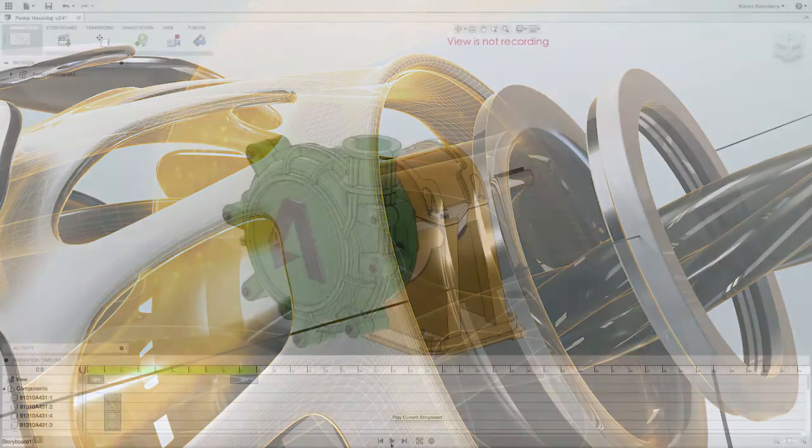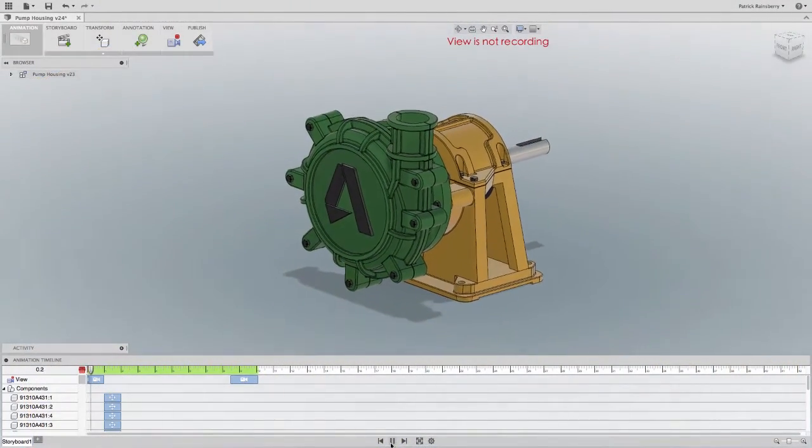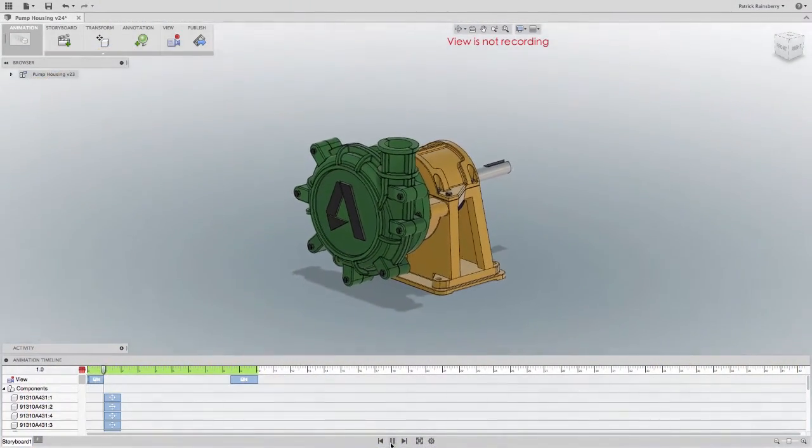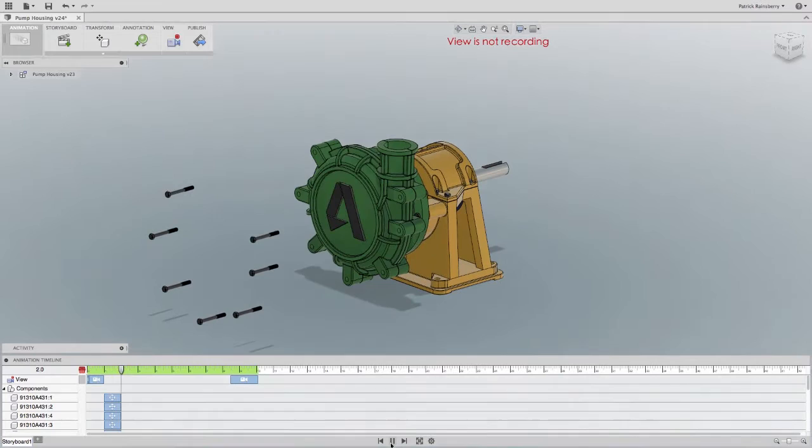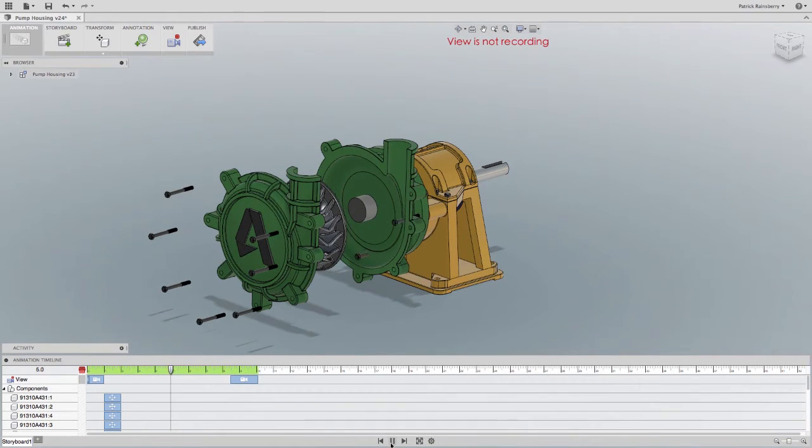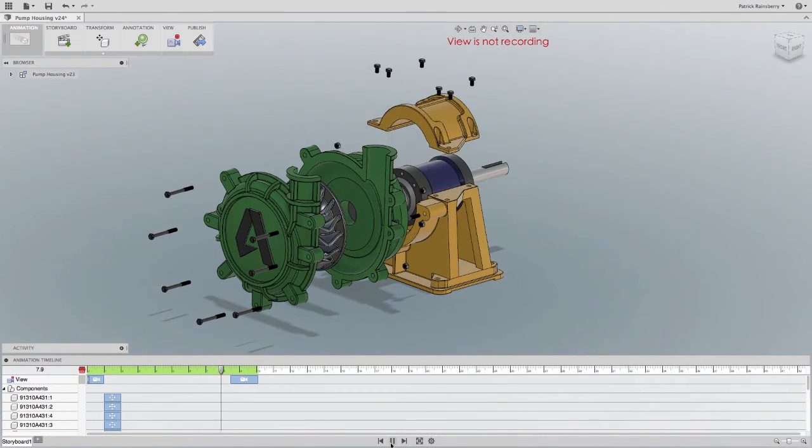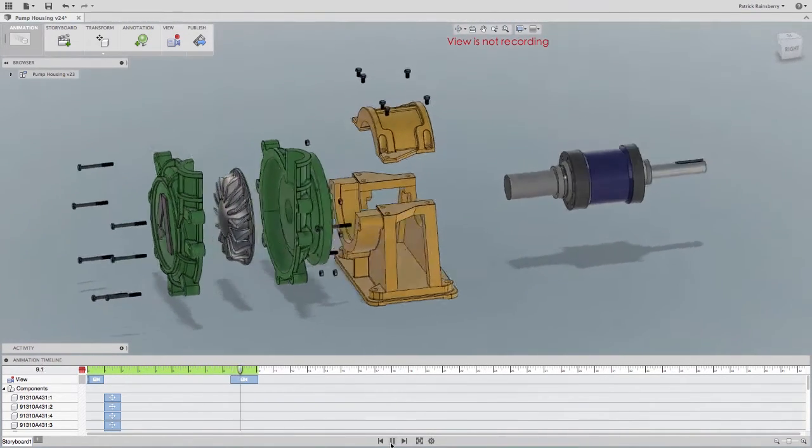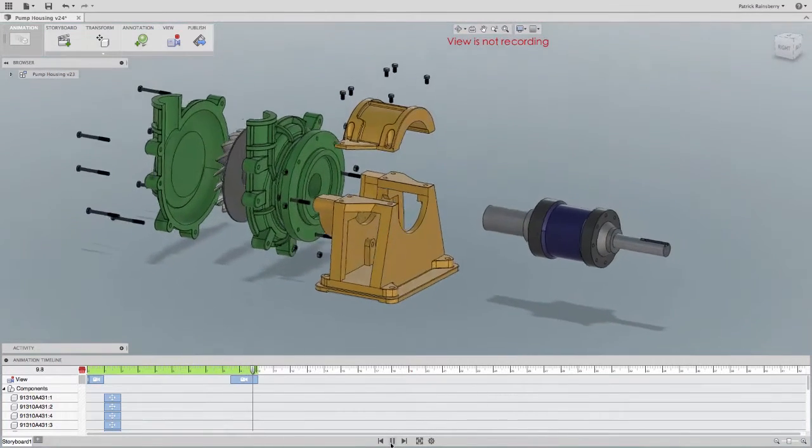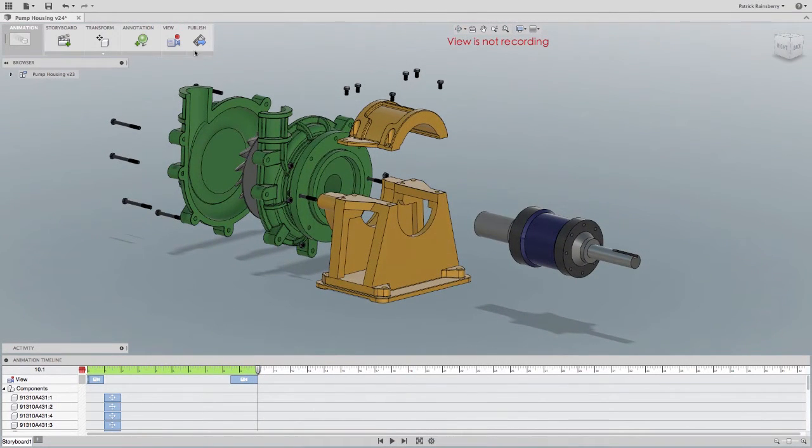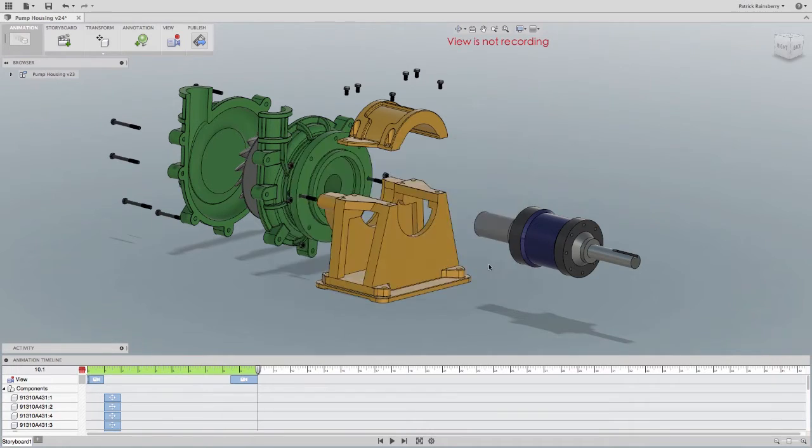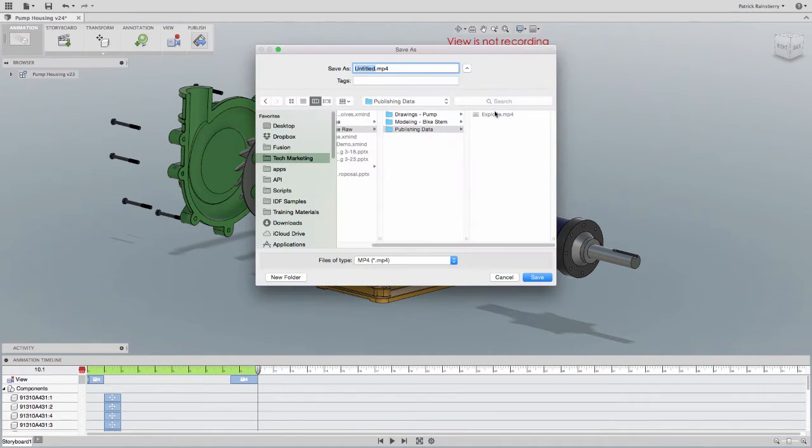You know, put the whatchamacallit next to the widget, wiggle that thing loose a bit and then pull on that deal right there. Yeah, without models, drawings, assembly instructions or some means to actually explain yourself, that's exactly how the assembly or maintenance conversation would go. And then the only person that could have that conversation is the person that made the product.